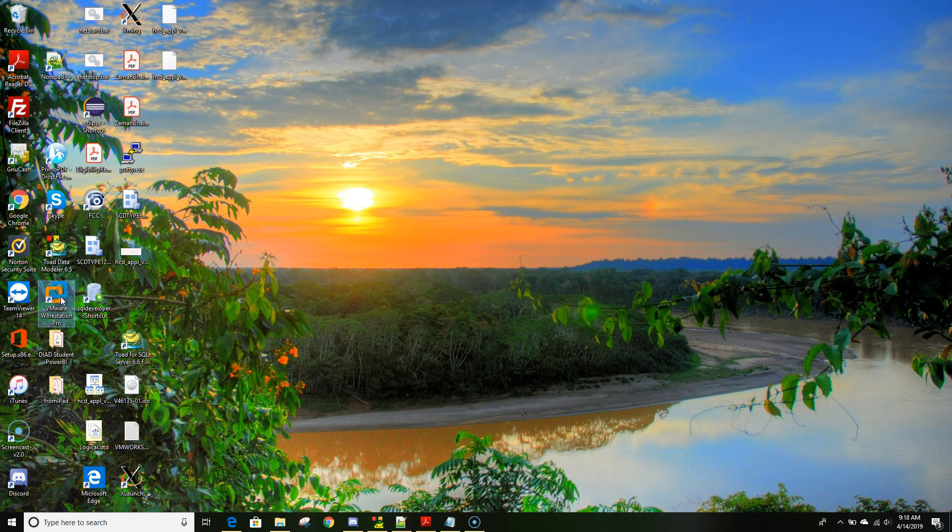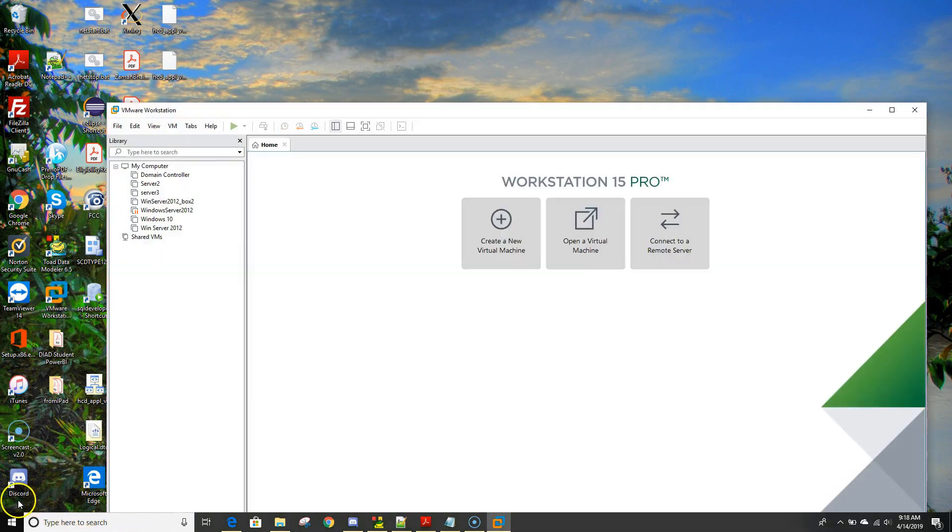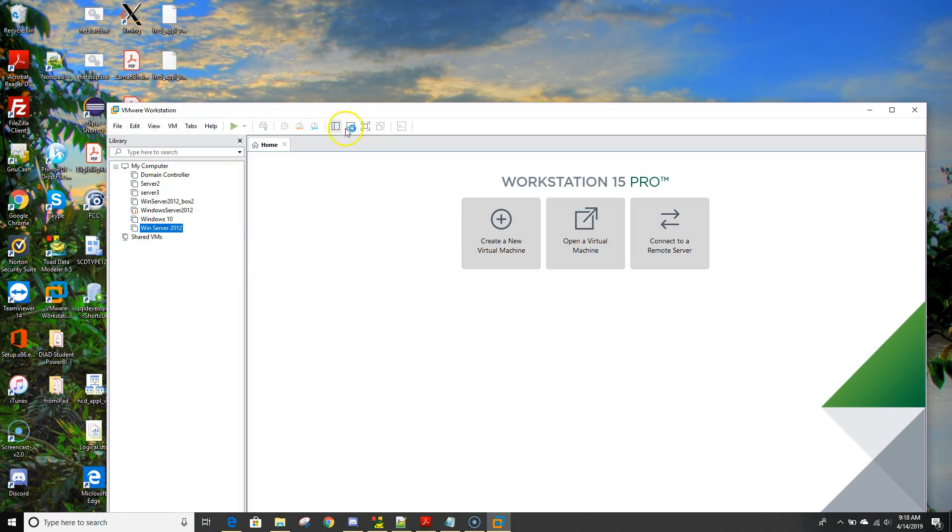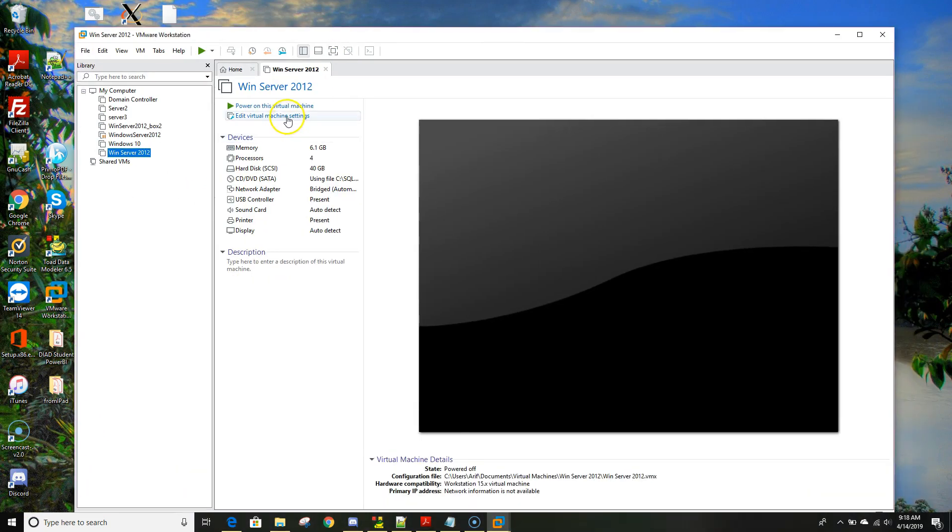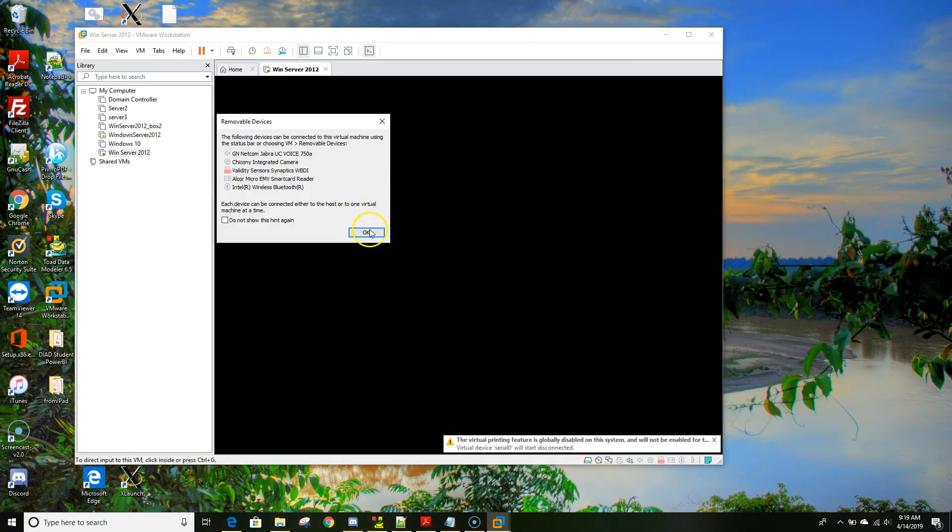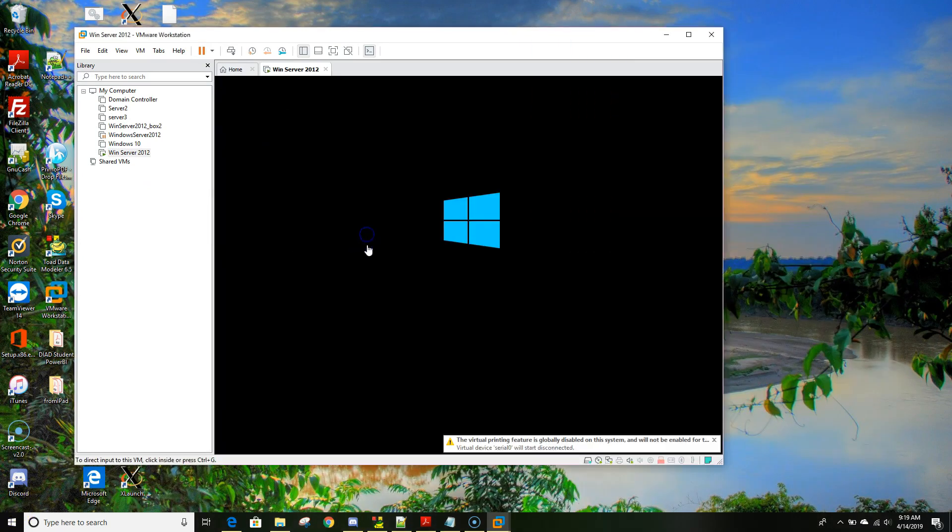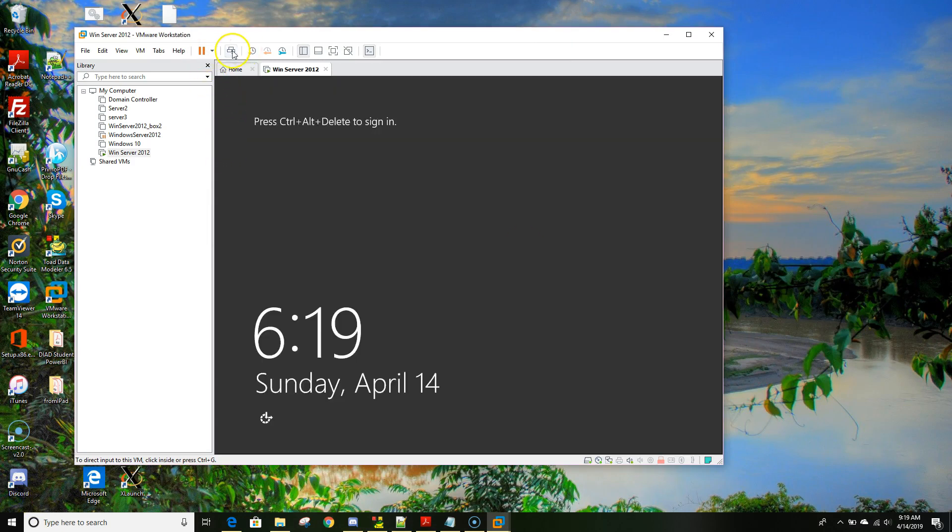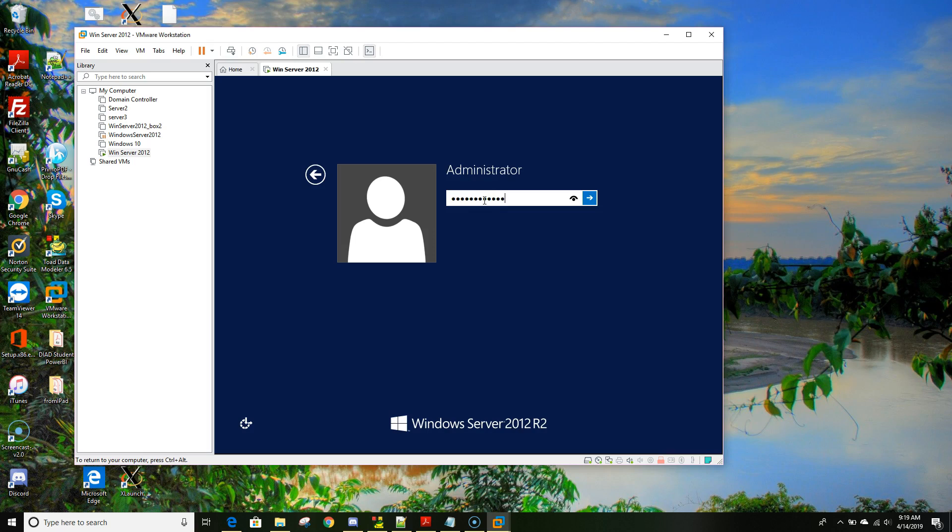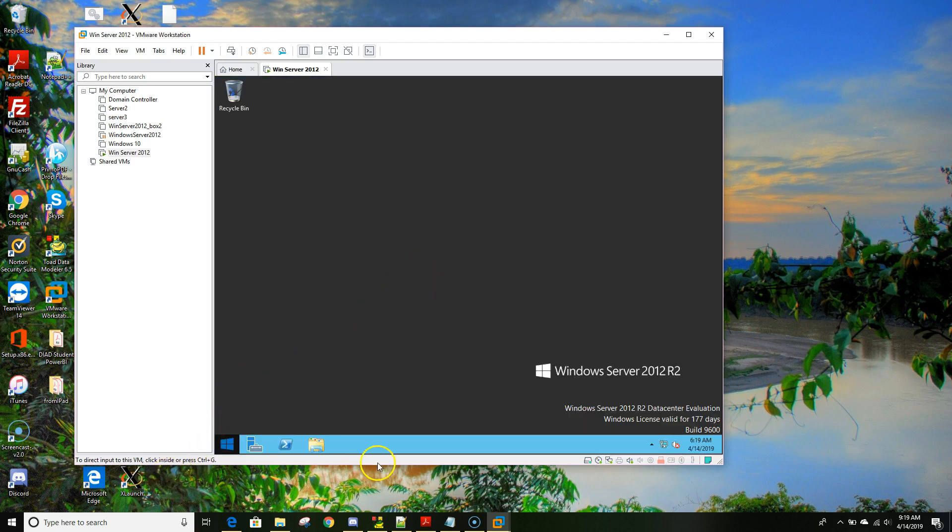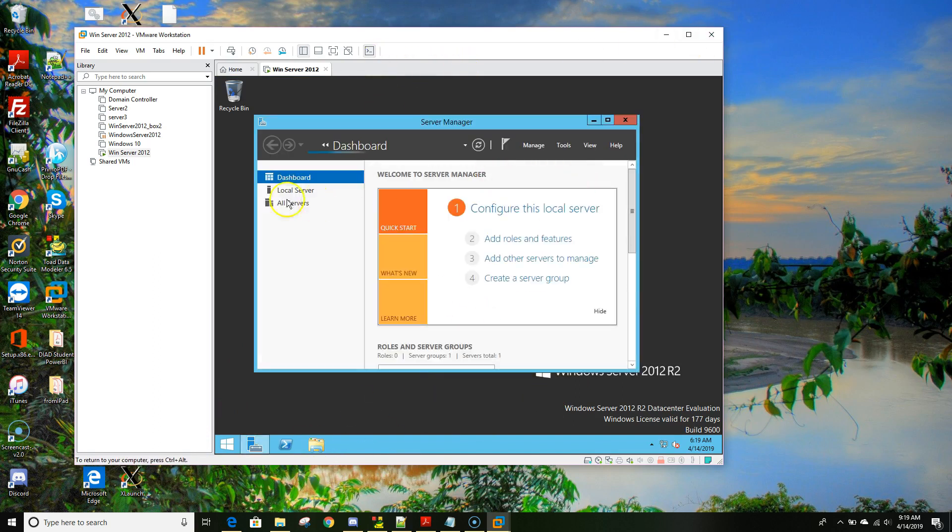So now let's start up our VMware workstation and this is the Windows Server 2012 that we installed. I will power it up.